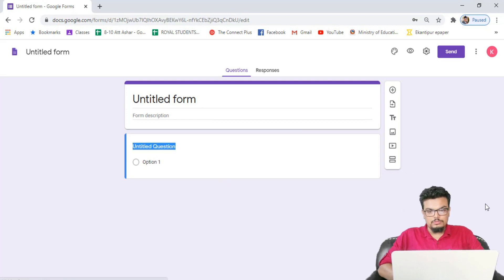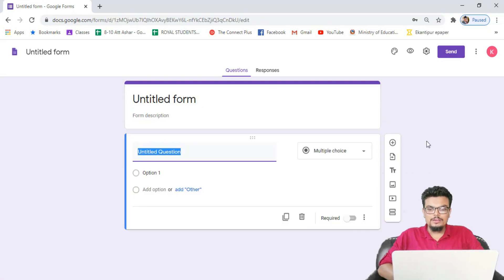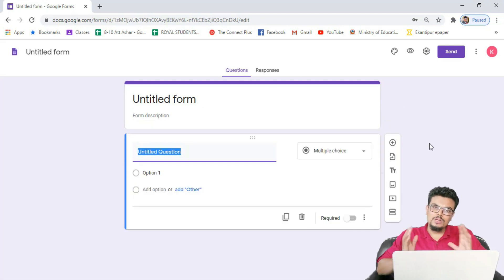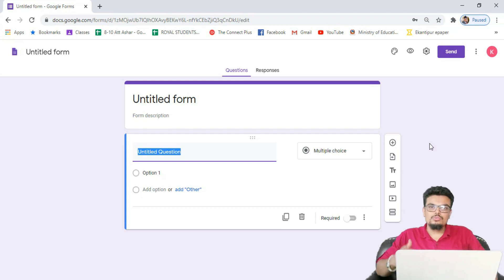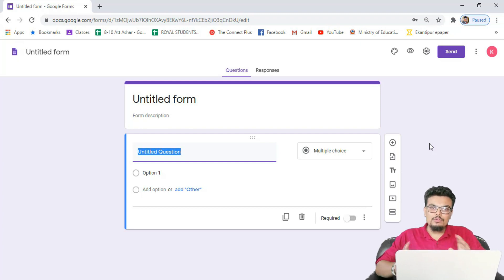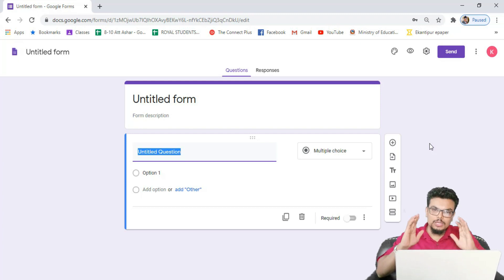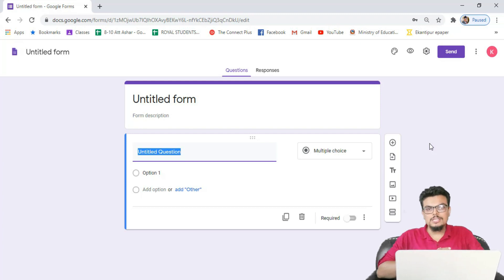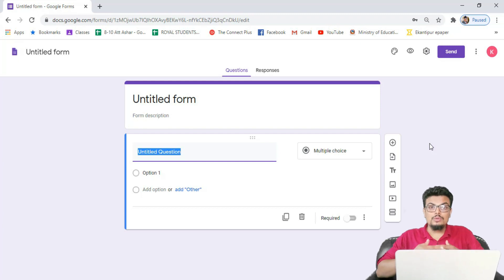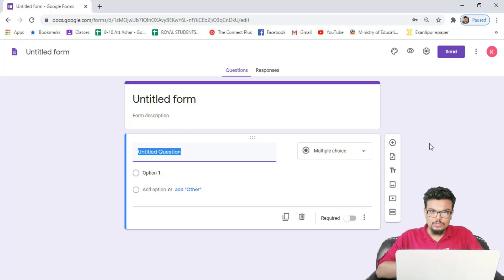This is my Google form. In this form you can create a number of questions and easily send those questions to your students or participants. You can allow your participants to answer all the questions. You can put multiple choice questions, short answer questions, paired-up questions — any type of question you can put there.